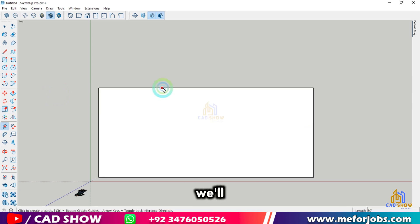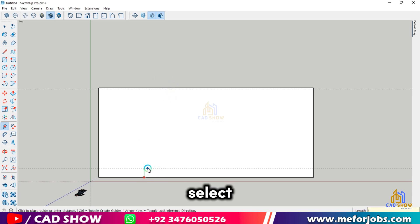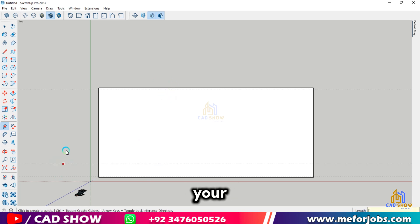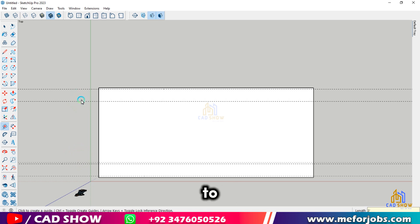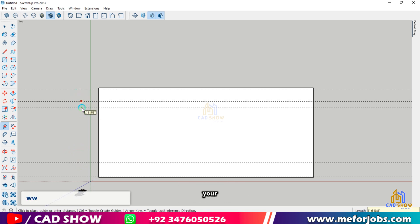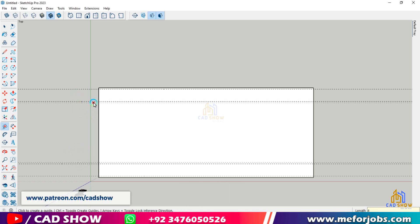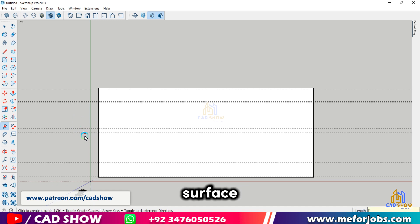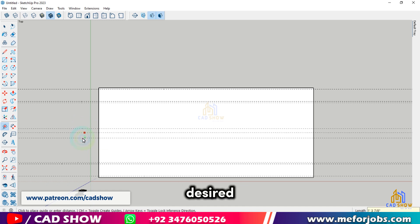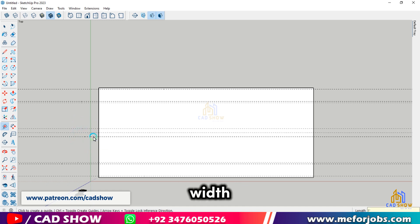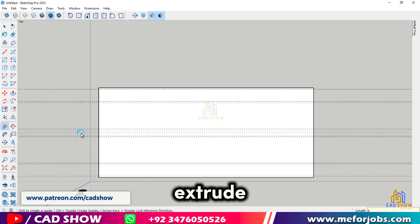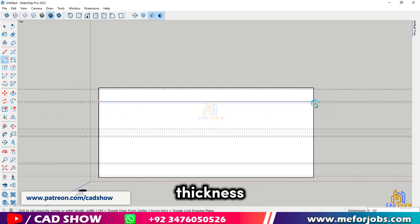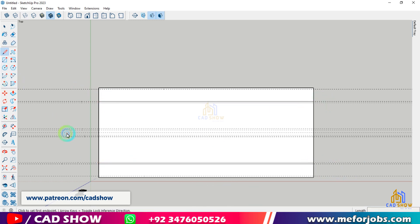Next, we'll create the road surface. Select the Offset tool and click on your path. Drag outwards to create the width of your road — this will form the basis of our road surface. Once you have the desired width, use the Push/Pull tool to extrude the surface to the desired thickness. This gives our road some depth.